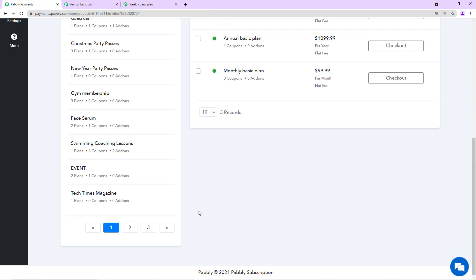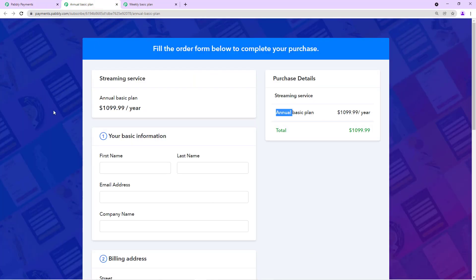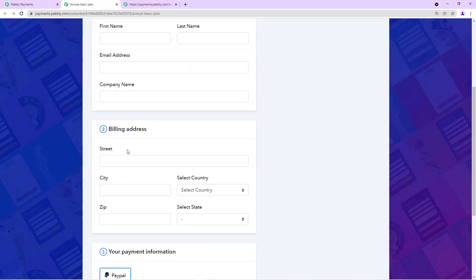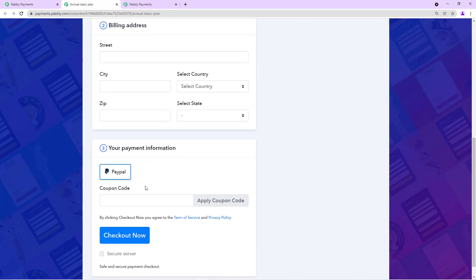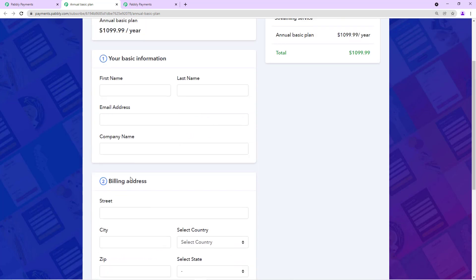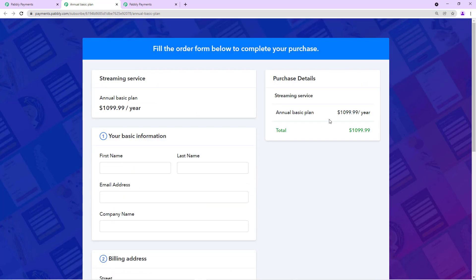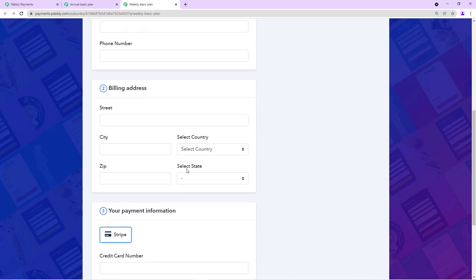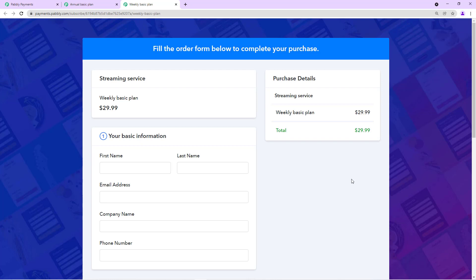Now we'll refresh our plans, our checkout pages. We'll see that we are only getting the option to pay through PayPal on this page, this checkout page, and on this we have Stripe. This is how you assign a particular gateway to a particular plan.